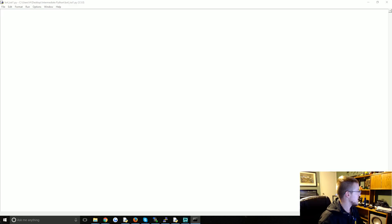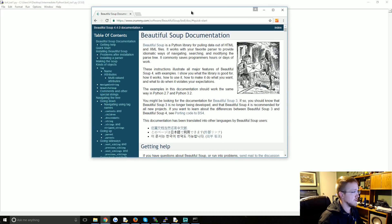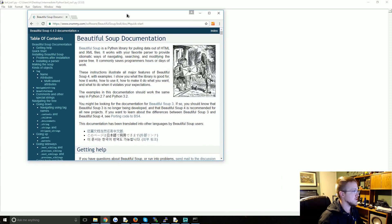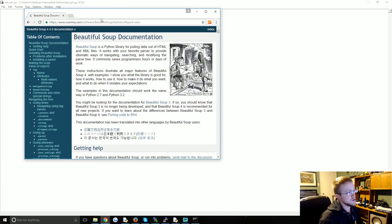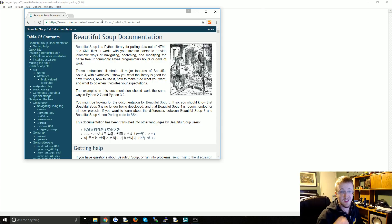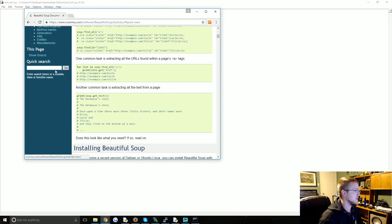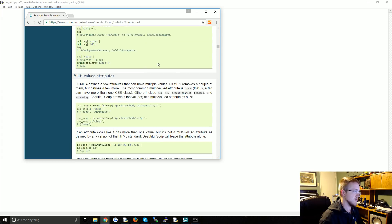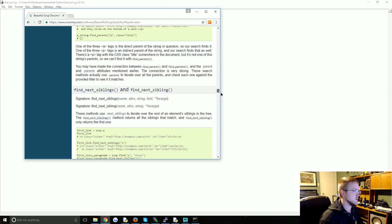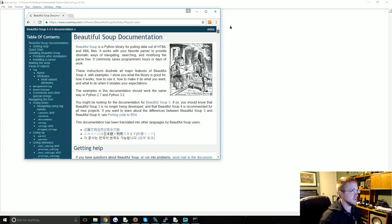Before we go any further, I do encourage you to check out the documentation for Beautiful Soup if what we cover here isn't quite what you were hoping for. You can do a whole lot of stuff with this, so we're really just going to be scratching the surface here.